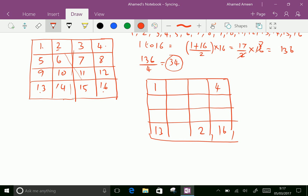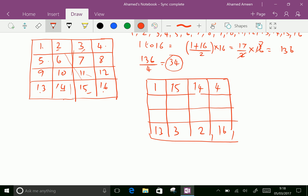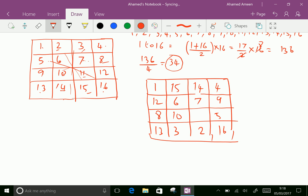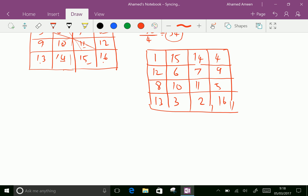2 is filled here, 15 filled here, 14 filled here, and 3 filled here. For the other two diagonals: 5 filled here, 12 filled here, 9 filled here, and 8 filled here. Then the rest of the numbers are written as they are — 6, 7, 10, and 11. This is our magic square in 4×4 order.